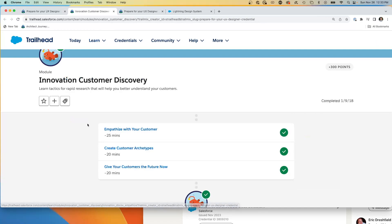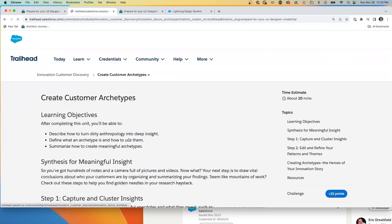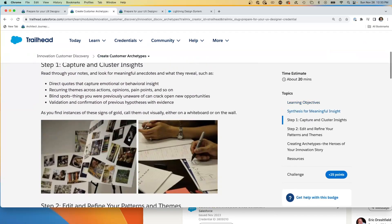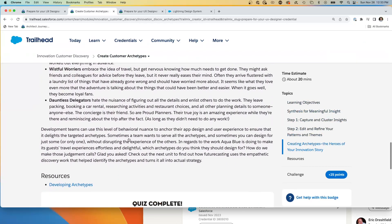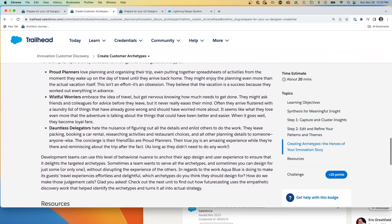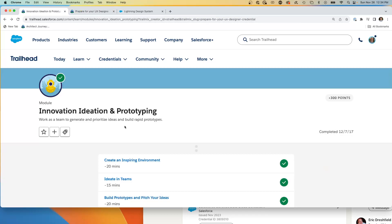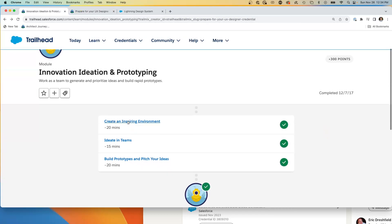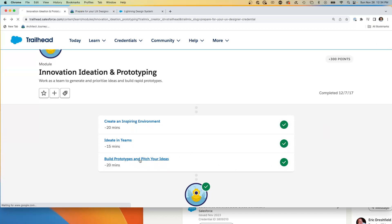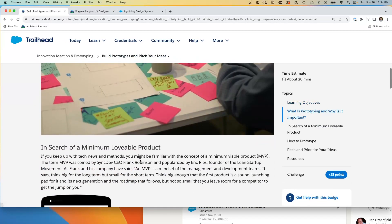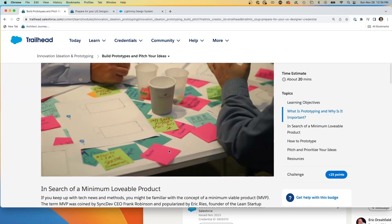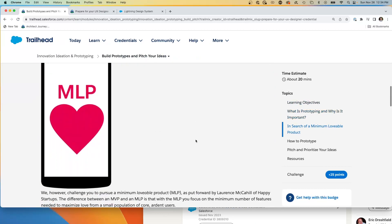Now we have innovation, customer discovery, more of the mental approaches for empathizing with your customer, creating your particular types, really diving in and getting to know about your customer. We have the innovation and ideating and prototyping. We talked about creating an inspiring, working in teams. And if you come down to pitch your prototype, again, I've been in many sessions with these little stickies.